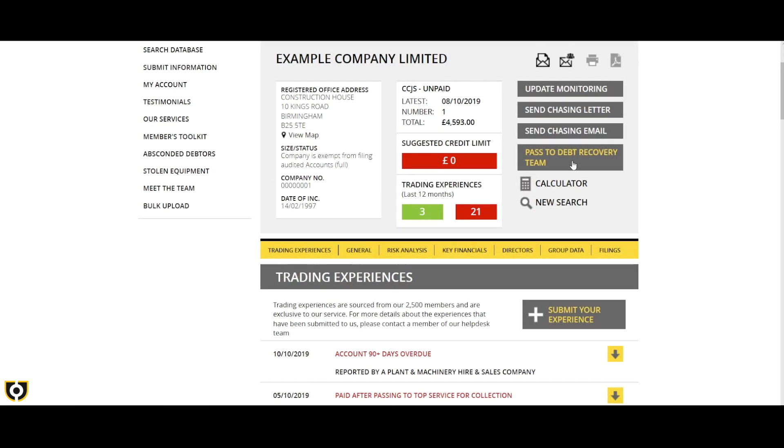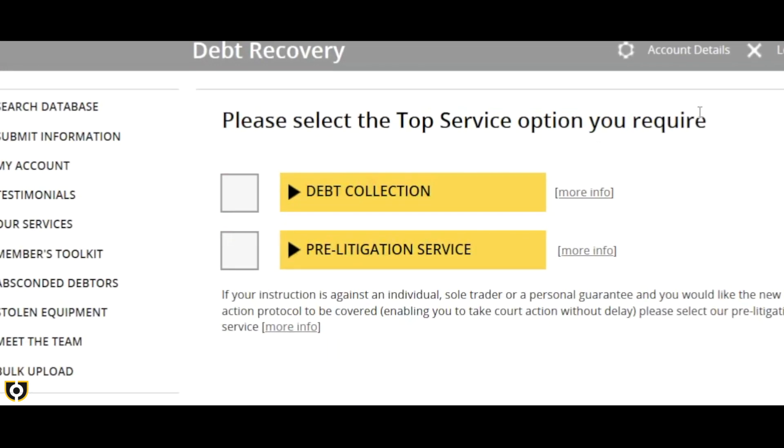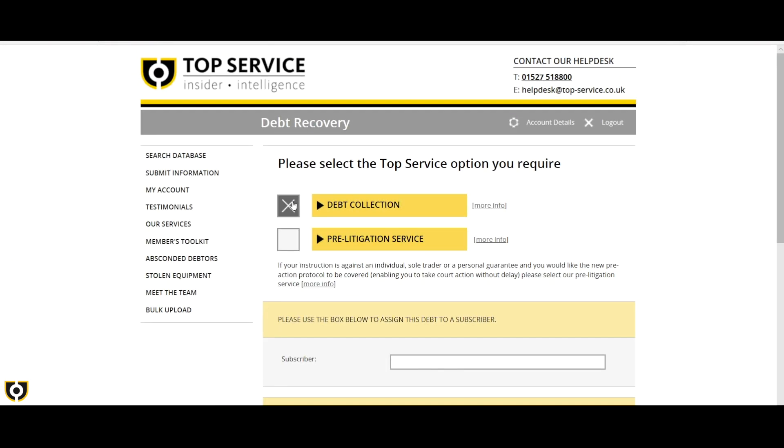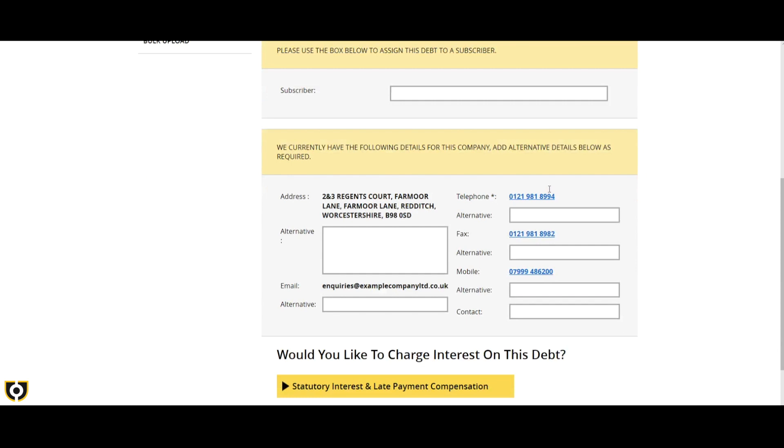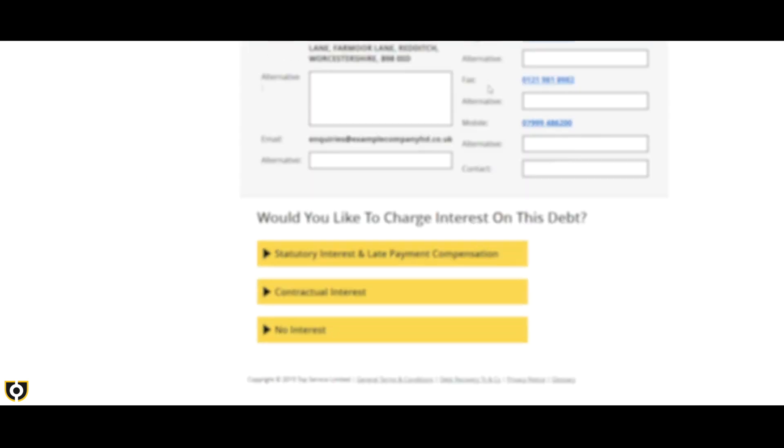Select either debt collection or pre-litigation. To help you decide which debt recovery option is best suited to your case, click here. Then fill out any alternative or additional information. Both services provide the option to charge statutory interest and late payment compensation, contractual interest, or no interest at all.